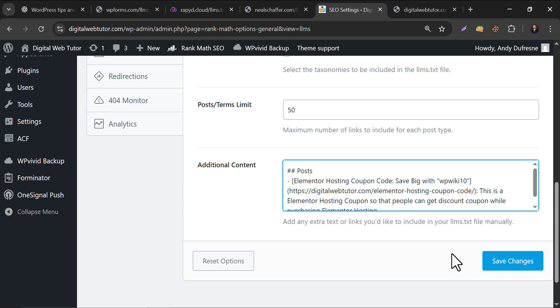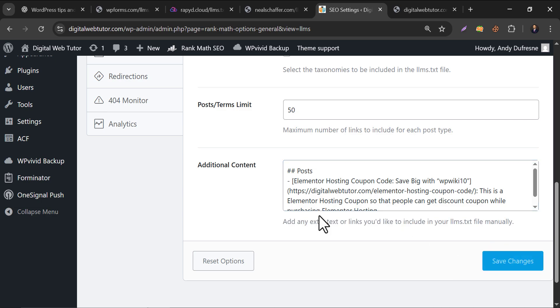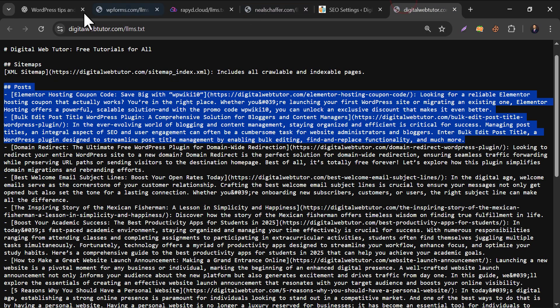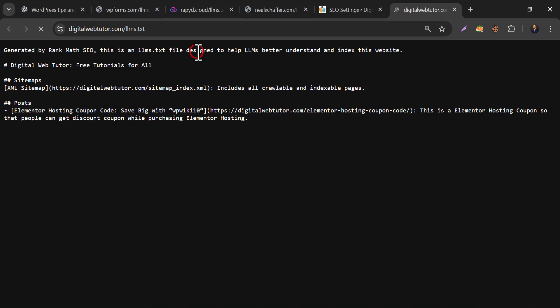Now copy and paste it to that additional content section. Now save it. And let's check the llms file. See? Only one post is here now.